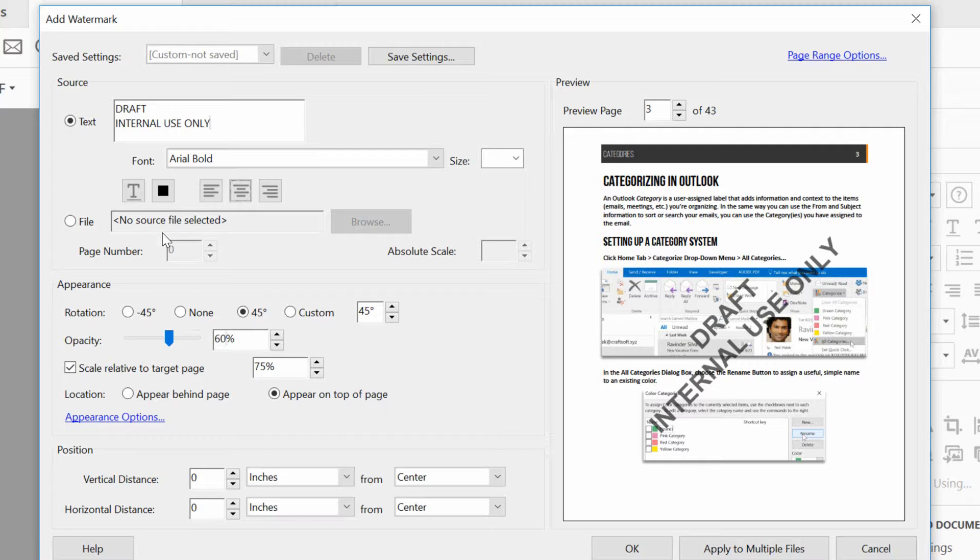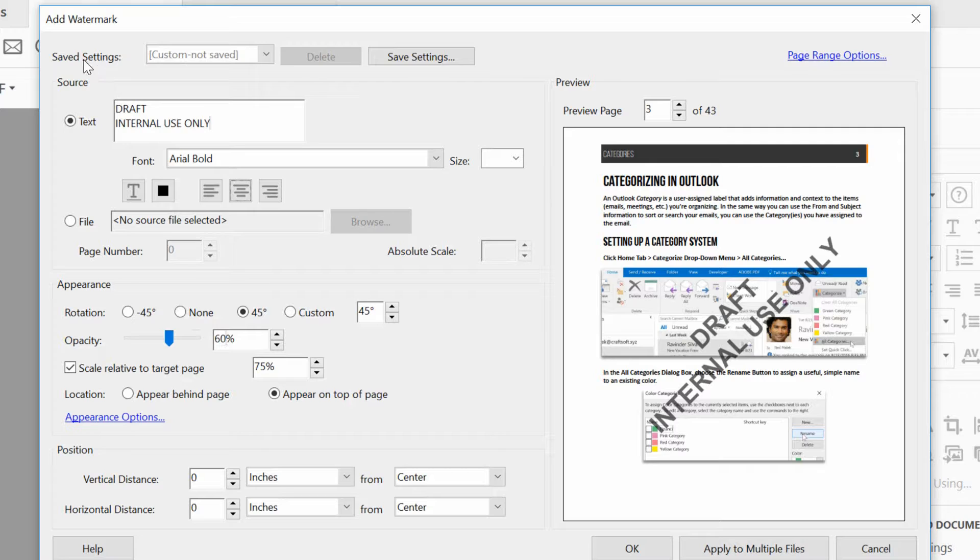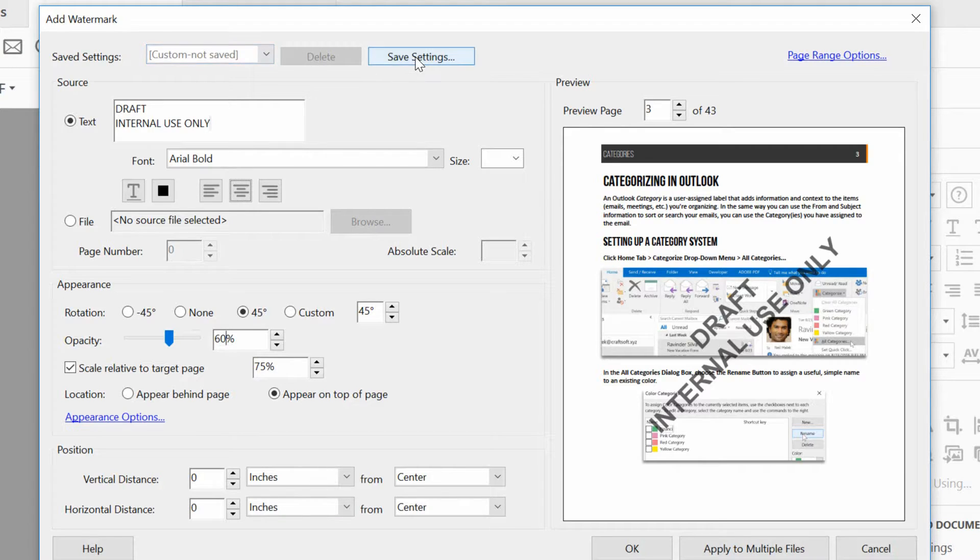Up at the top of the screen it says that these are not saved settings. They are custom settings not saved yet. And over here on the right, I can choose to save these settings.